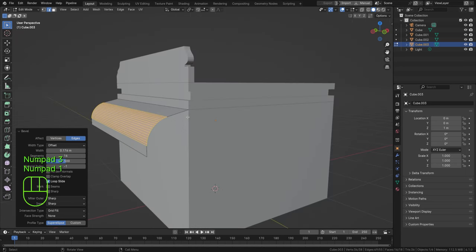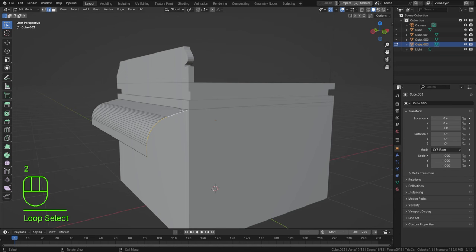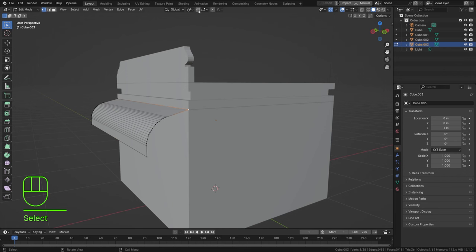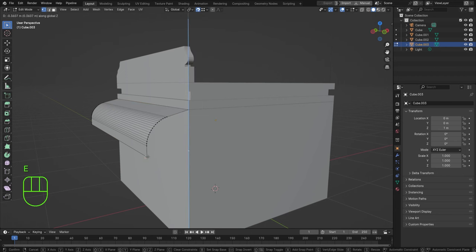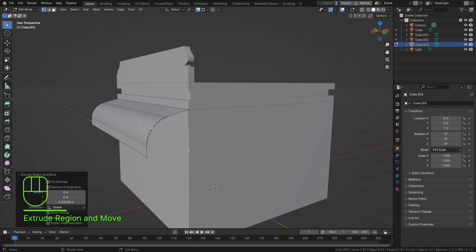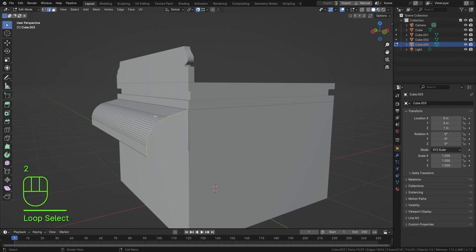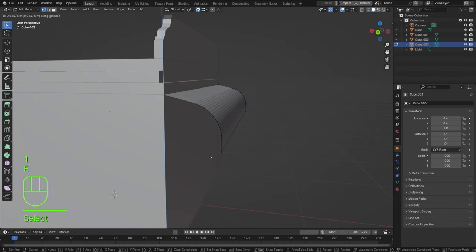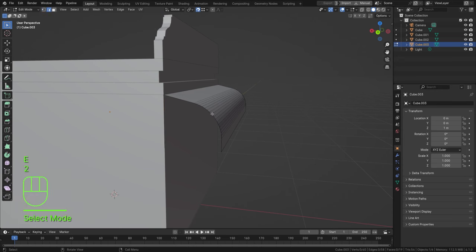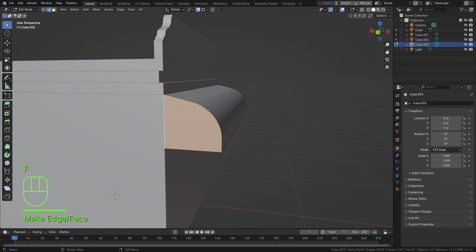To fill up the side, press 2, double-click the entire edge. First, add an extra vertex: select the top vertex, enable snapping (the magnet icon on top) and set it from Increment to Vertex. Press E, Z and connect it to the other vertex. Then press 2, double-click the edge, press F to fill the face. Do the same on the other side.